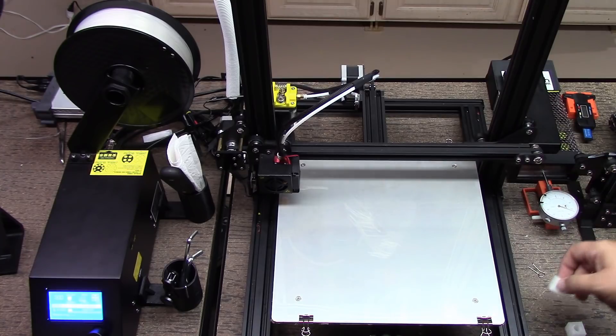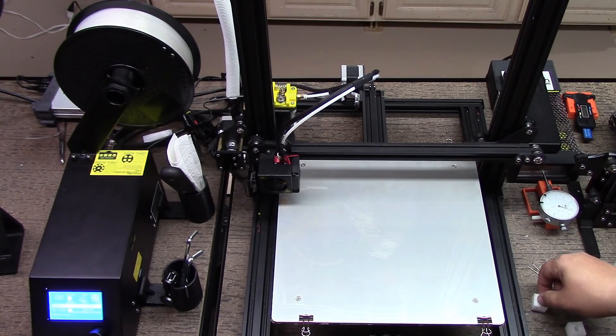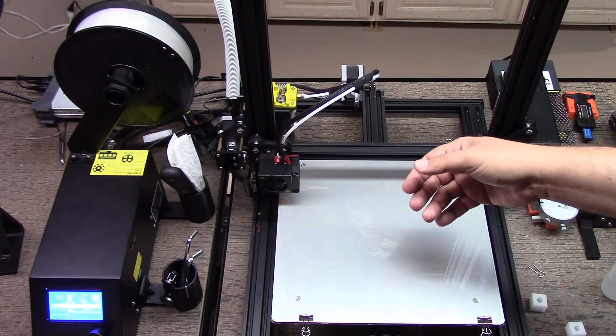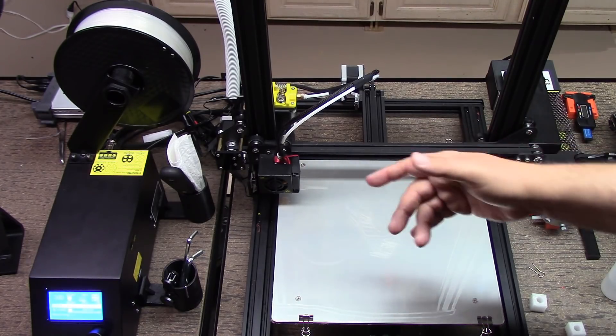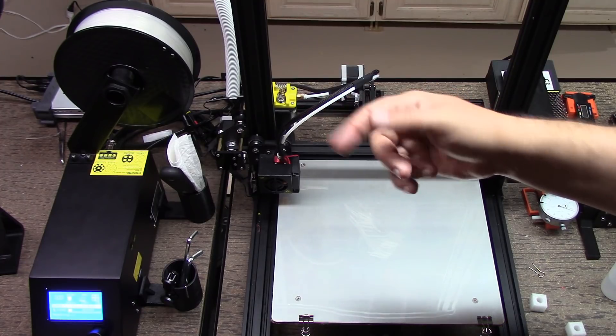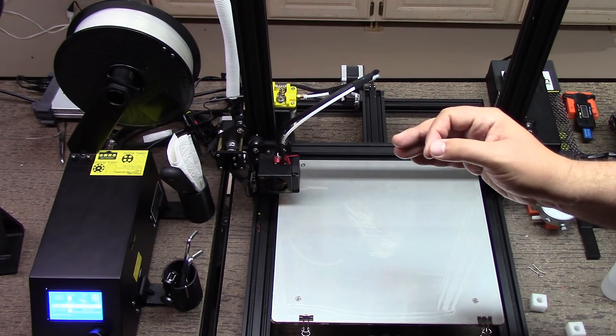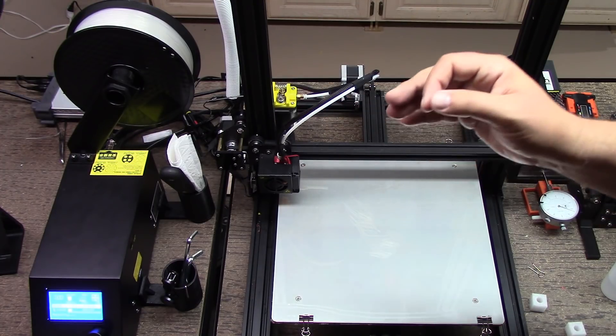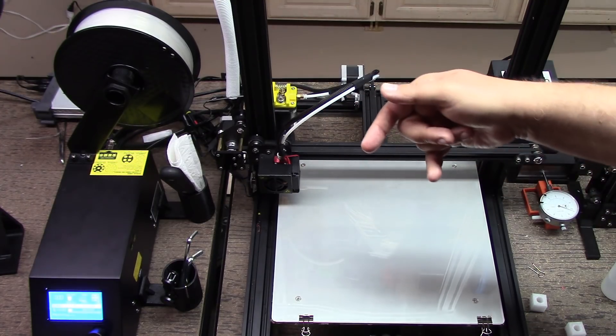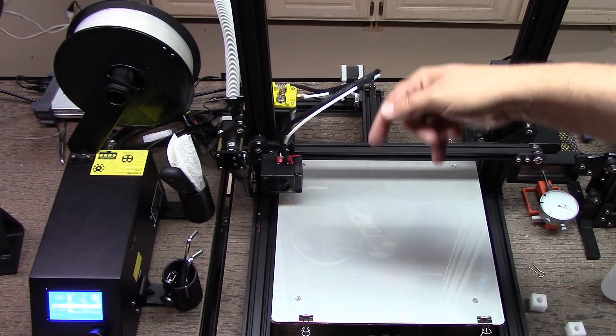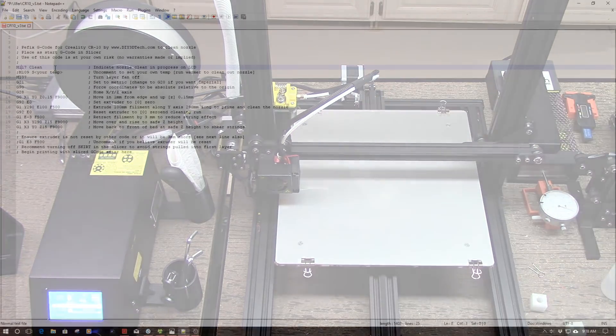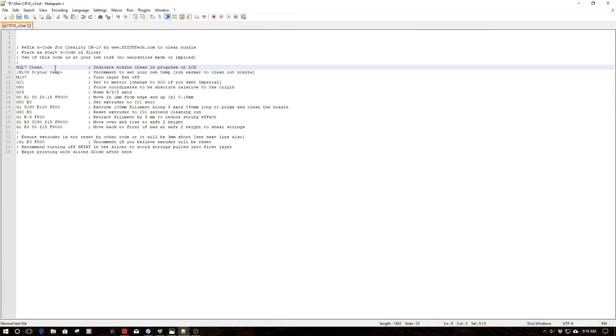I've developed some G-code that does this. Let's hop over into the computer, take a look at the G-code of how it works, and then we'll come back and actually see it run.